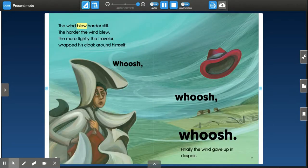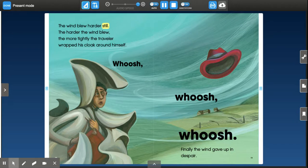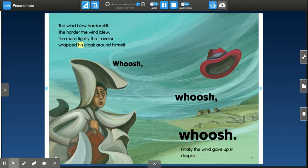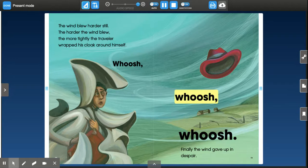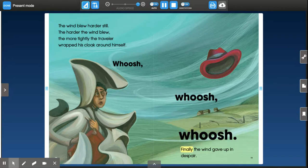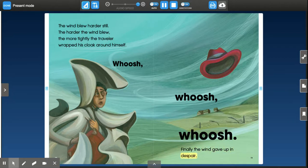The wind blew harder still. The harder the wind blew, the more tightly the traveler wrapped his cloak around himself. Whoosh! Whoosh! Whoosh! Whoosh! Finally, the wind gave up in despair.